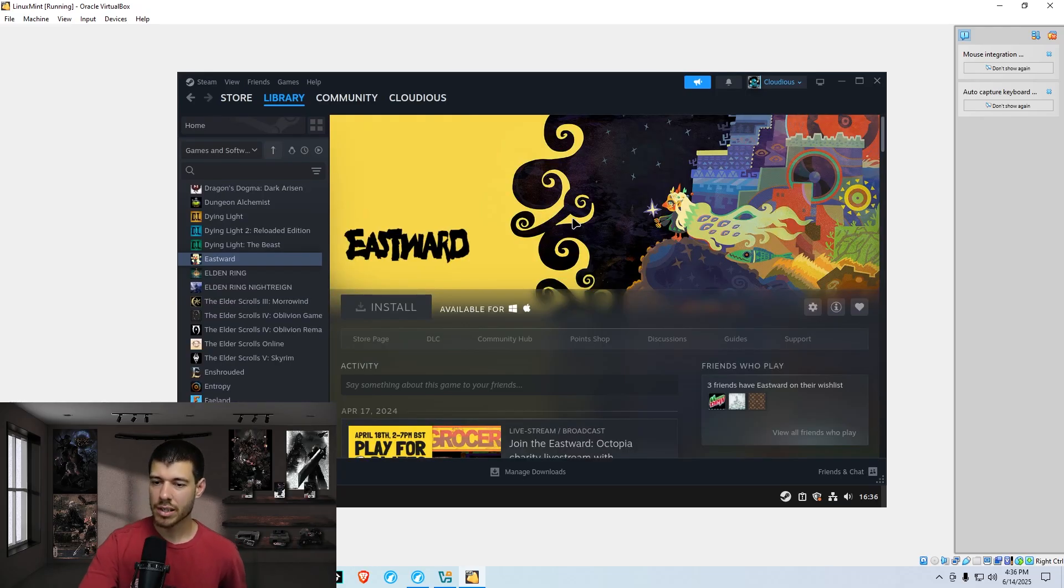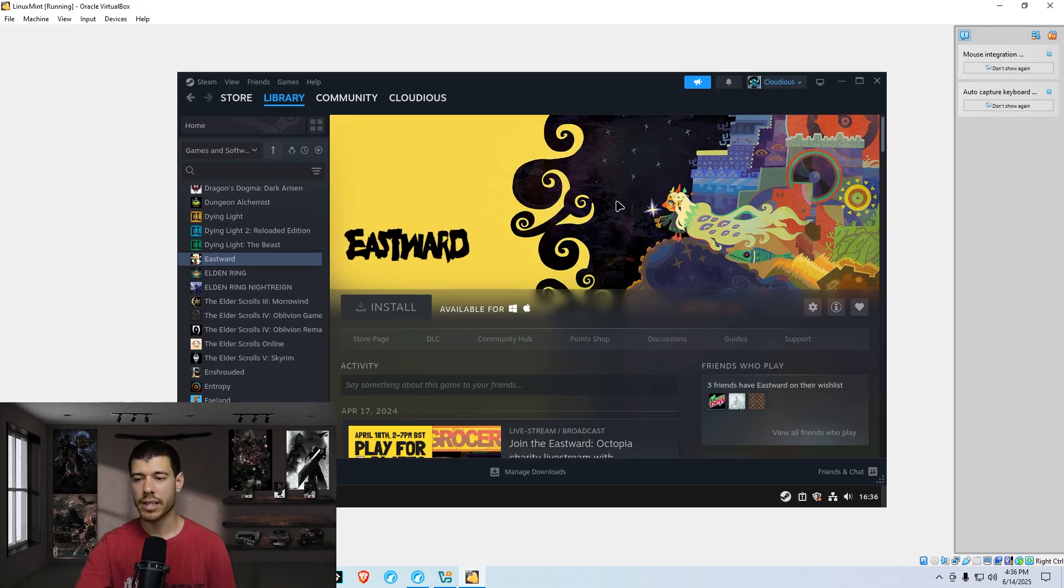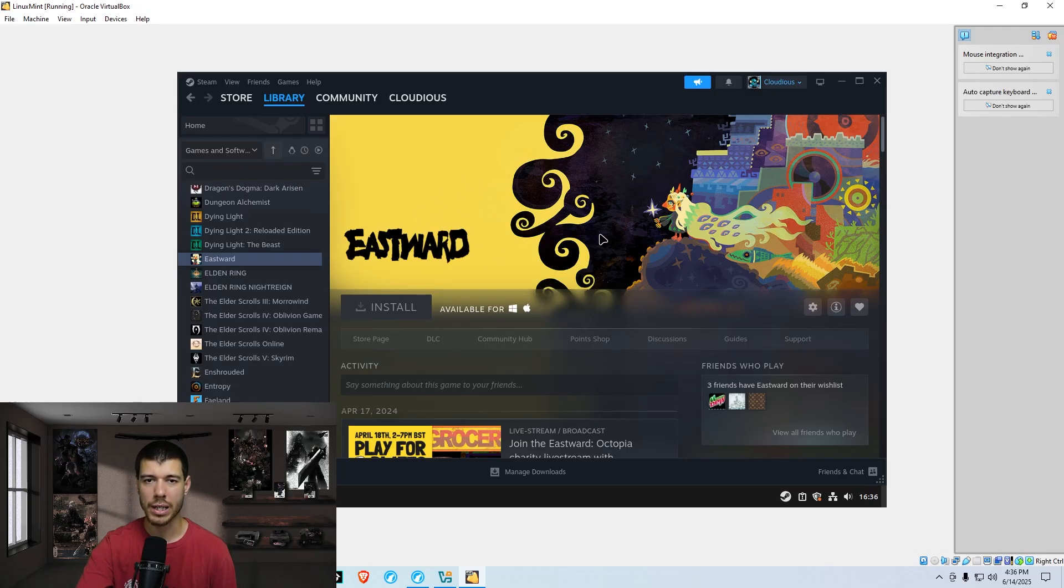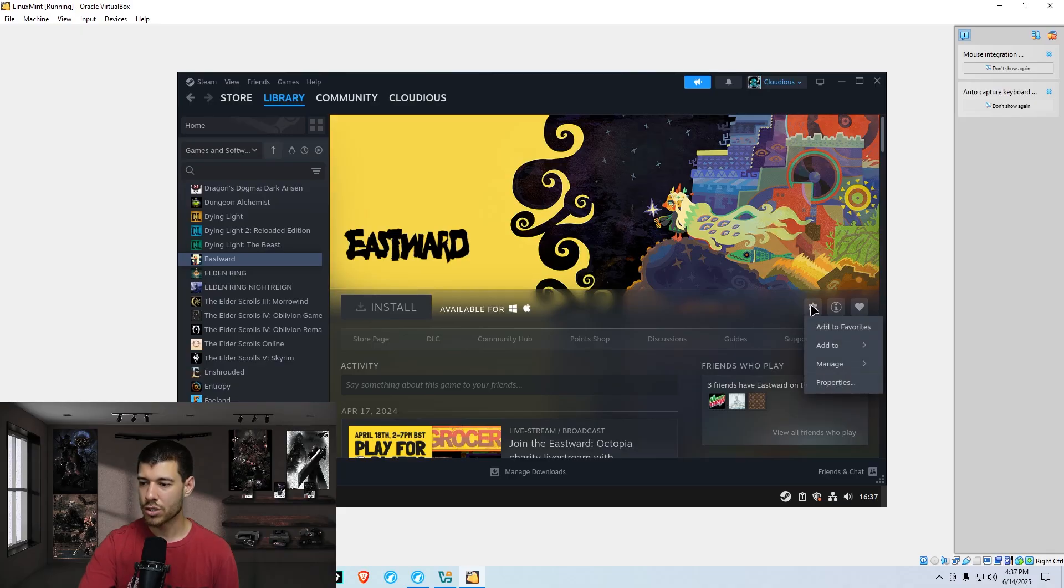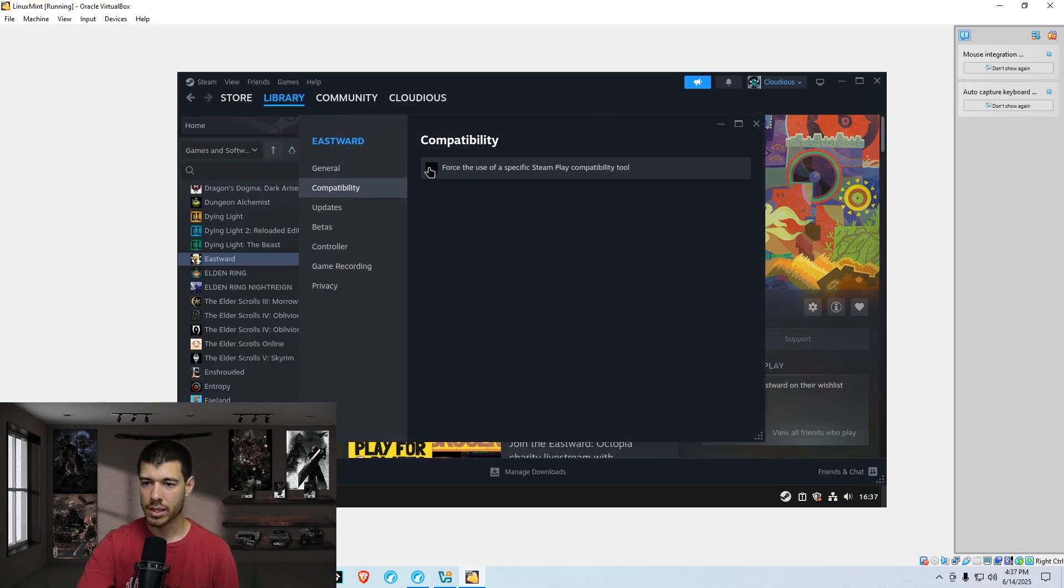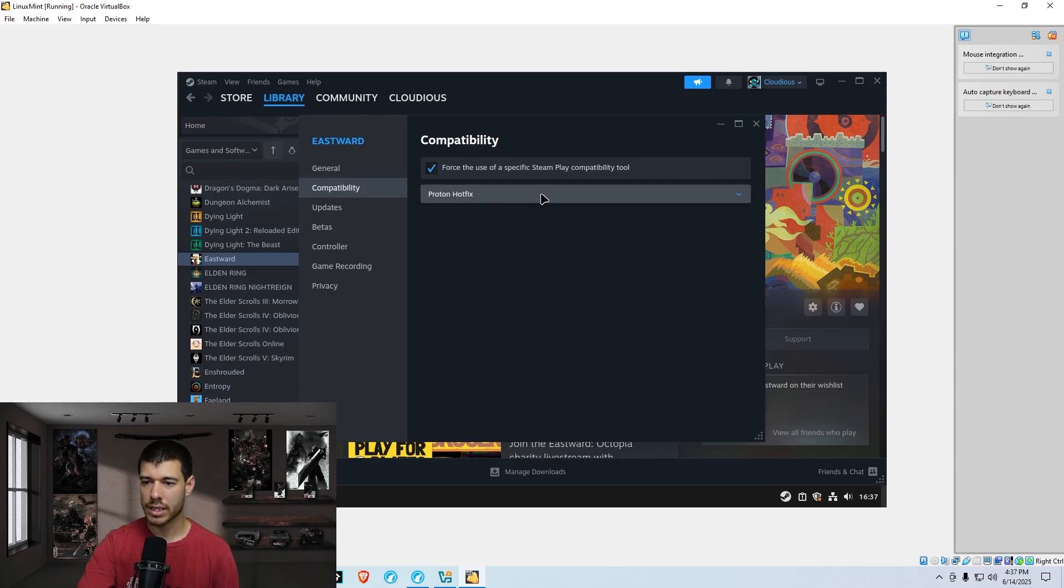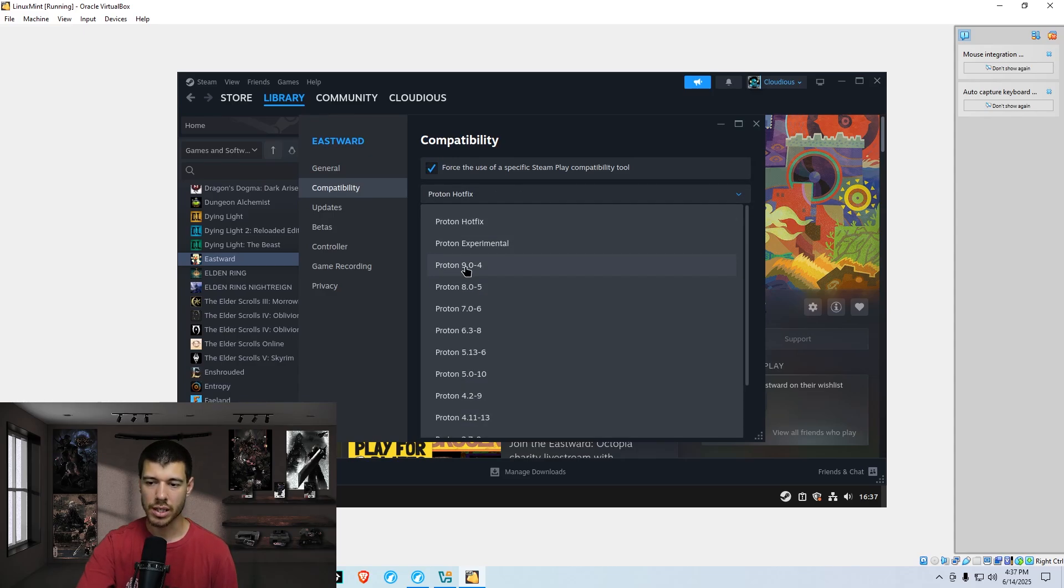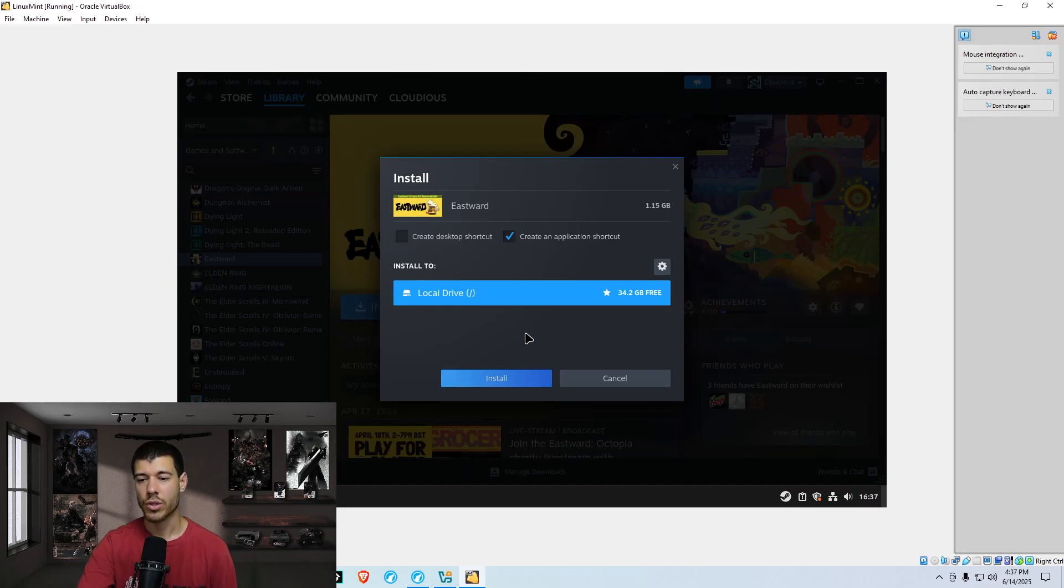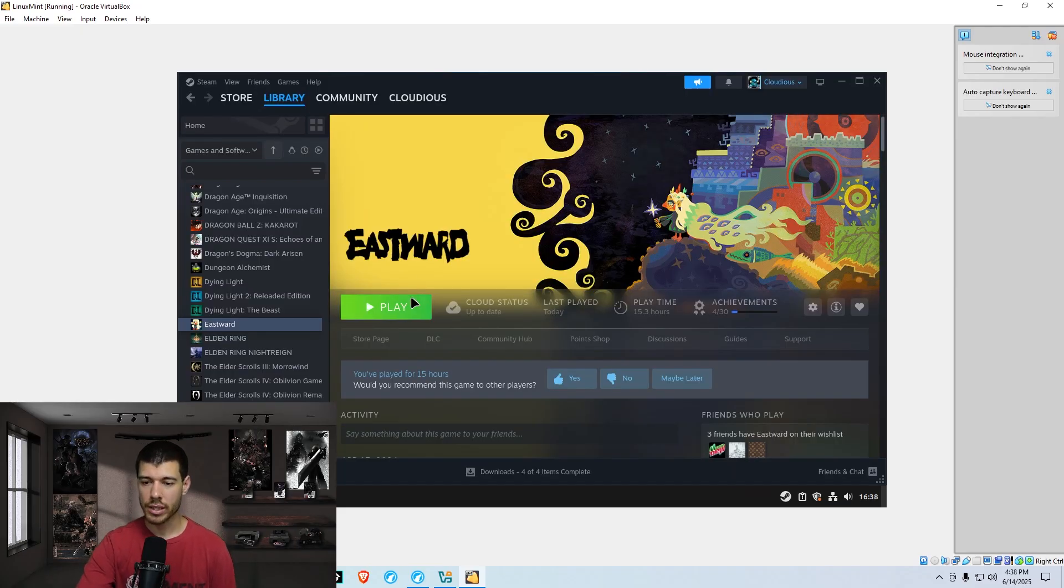Okay, so I've picked an example here. This is Eastward. It's a little pixel game. I wanted to pick something lightweight because I am running this on a VM, and I don't have all of my system's resources that I would normally have on my actual PC. So I don't want to run something super heavy. So you go into the little icon here for manage and click properties. You go into compatibility, click this little checkbox, and then do the drop down to the most recent version here. There's just the highest number, Proton 9.04. And then that is it. So now it shows that I can install the game. So go ahead and install your game. All right, and the install is done, so I can click play.